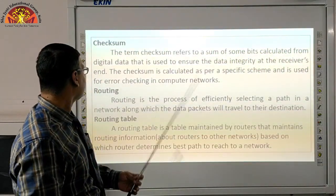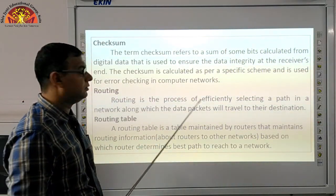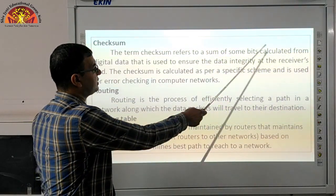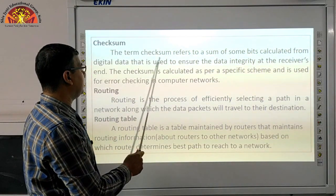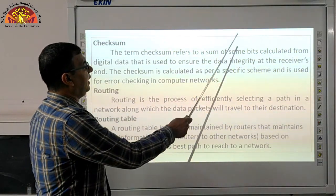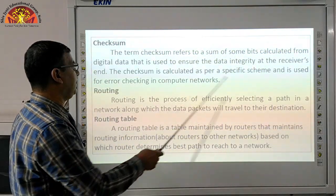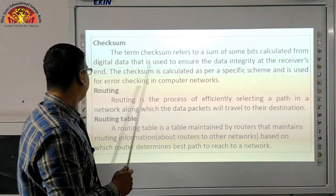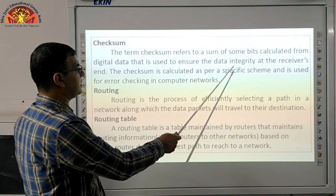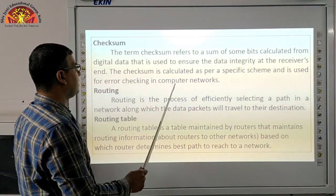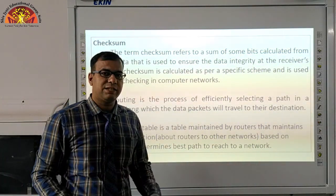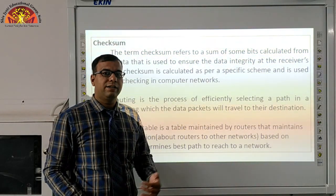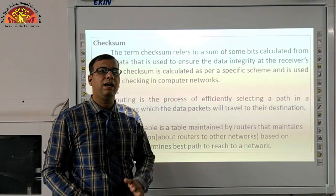Now, the third method is the checksum method. The term checksum refers to a sum of bits calculated from digital data, used to ensure data integrity at the receiver. The checksum is calculated as per a specific scheme and is used for error checking in computer networks. Checksum is a technique through which we check at the receiver end whether the received data is actually correct or not.